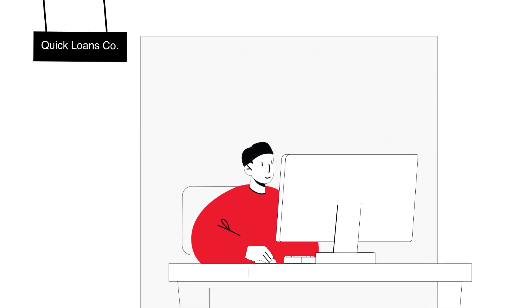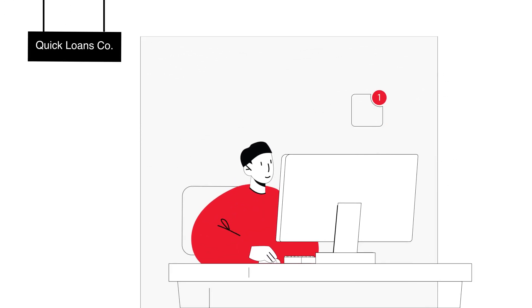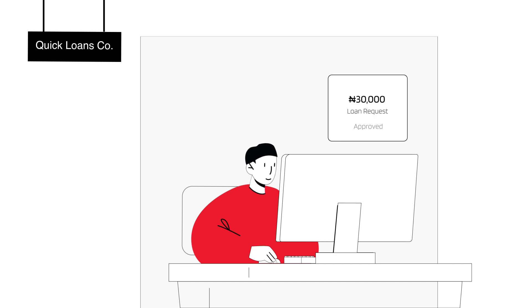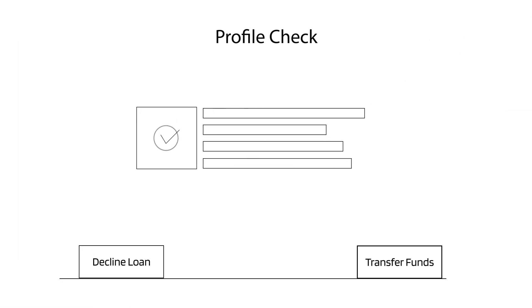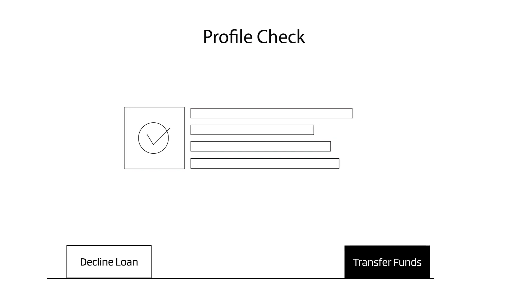You're a loan company that promises instant loans, and a customer comes to you for just that. Everything checks out, and you approve the loan.